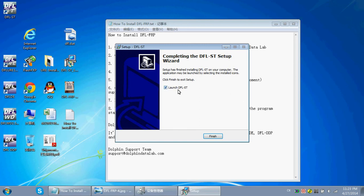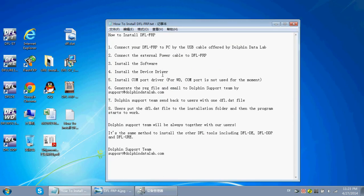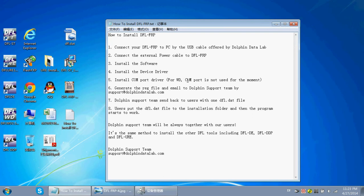Because we haven't installed the drivers for the DFLFRP yet, you cannot run the DFLSD at this time. Click Finish. The next step is to install the device driver and COM port driver.